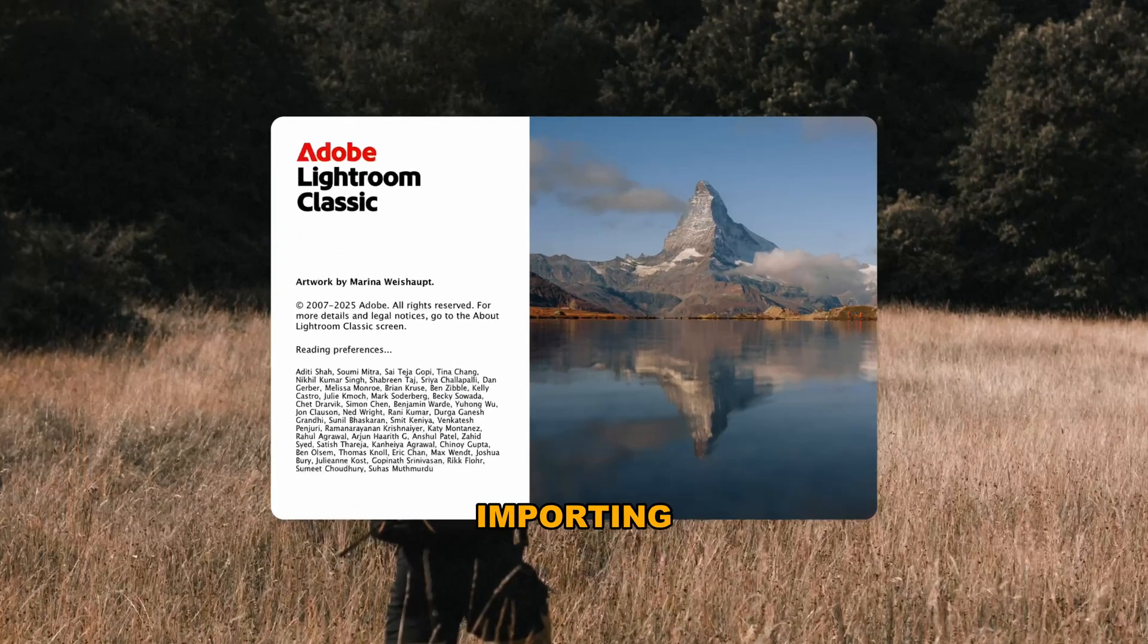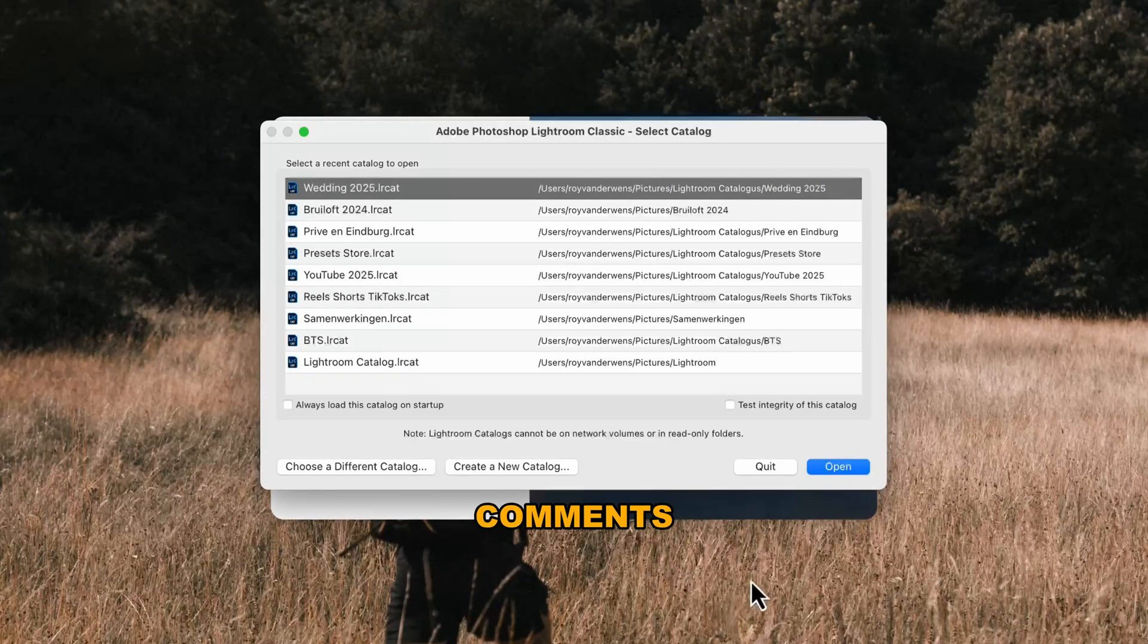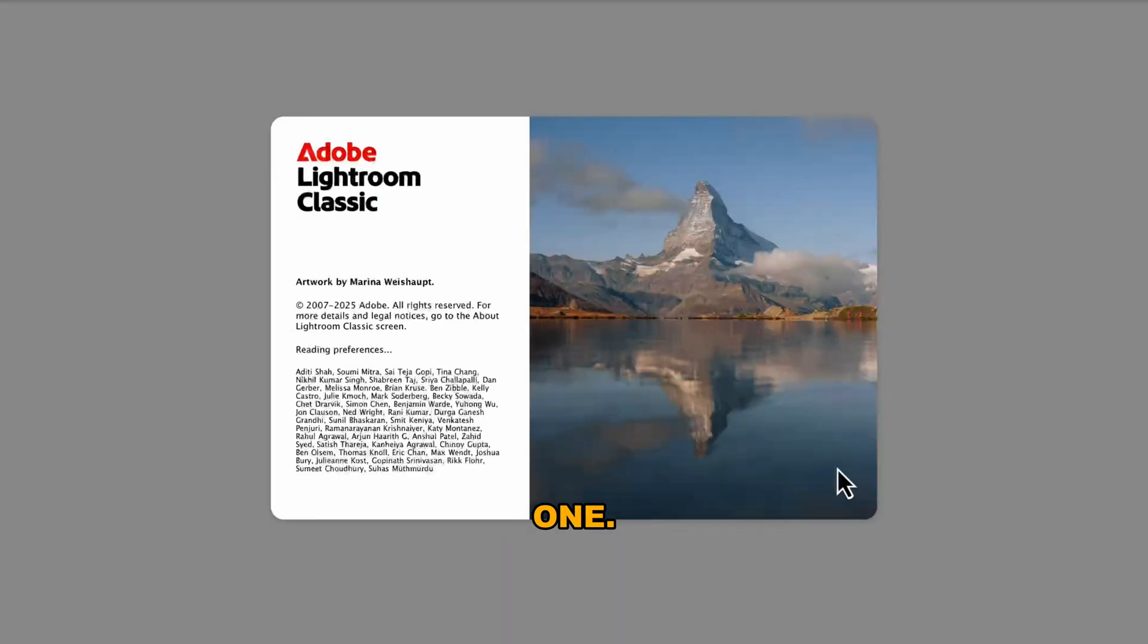And if you're still confused about importing photos, ask me in the comments or become a member of my channel so I can help you one on one.